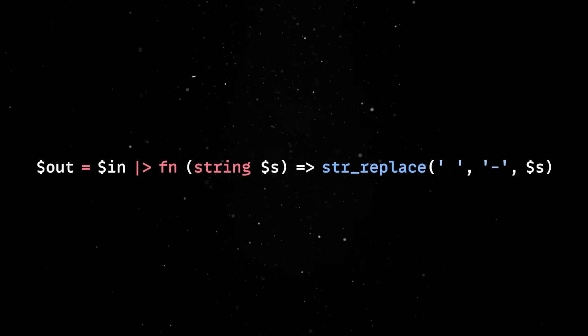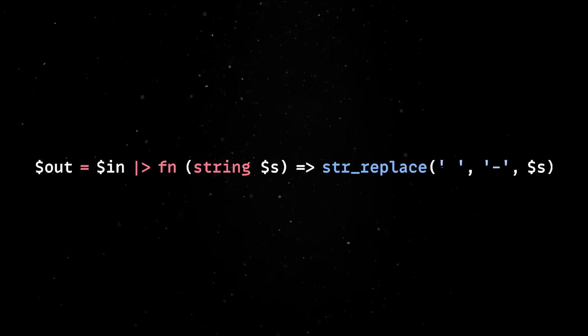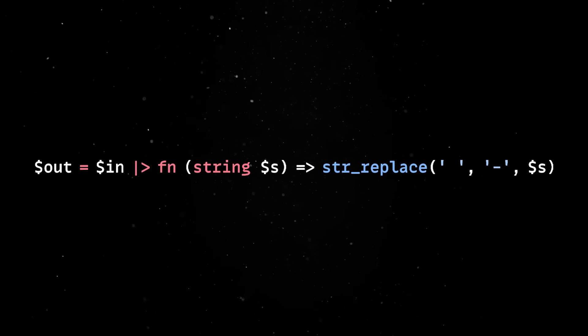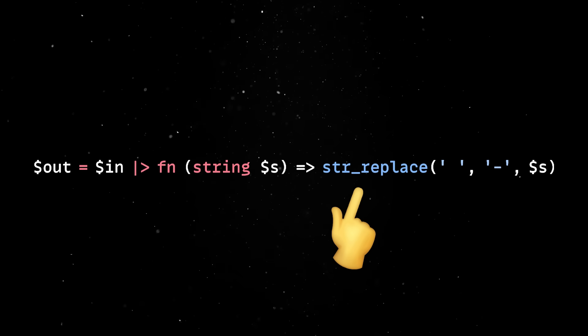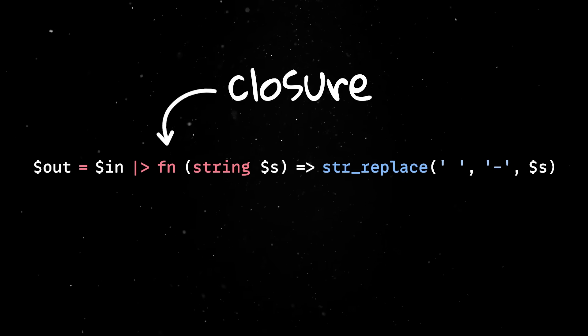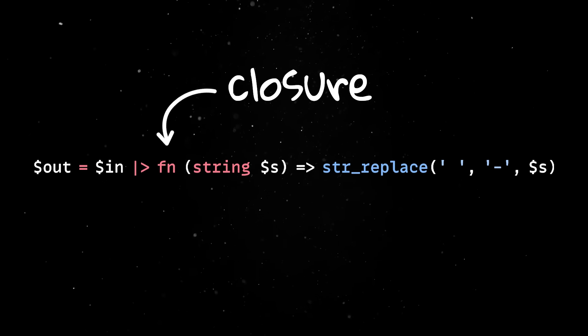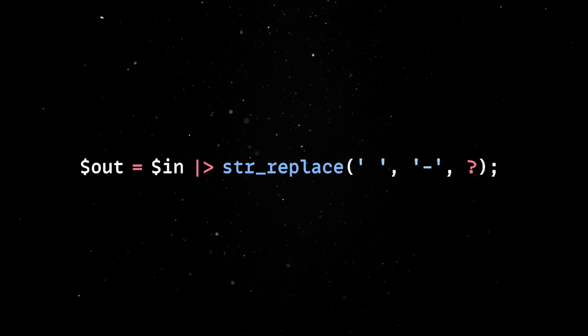Right now, if you want to pipe into a function accepting more than one argument, like string replace, you'll have to wrap it in a closure. But once the partial function application support lands, this code can be simplified.